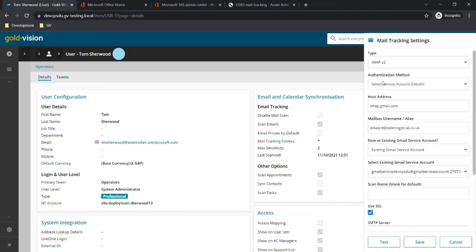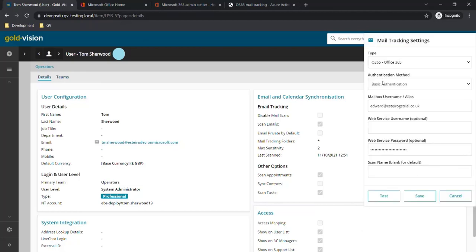Here we're going to set the type to Office 365 and change the authentication method to OAuth.